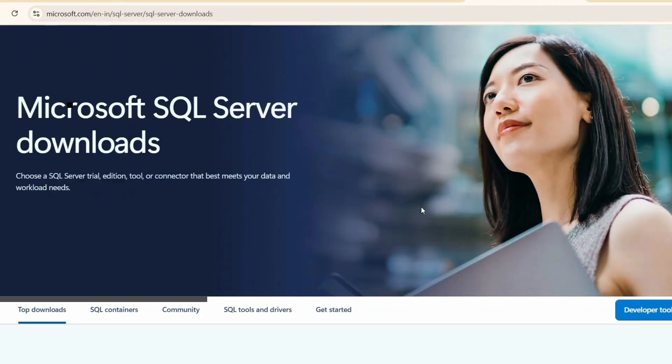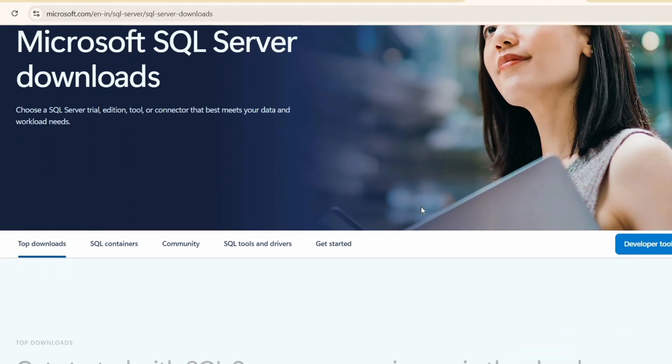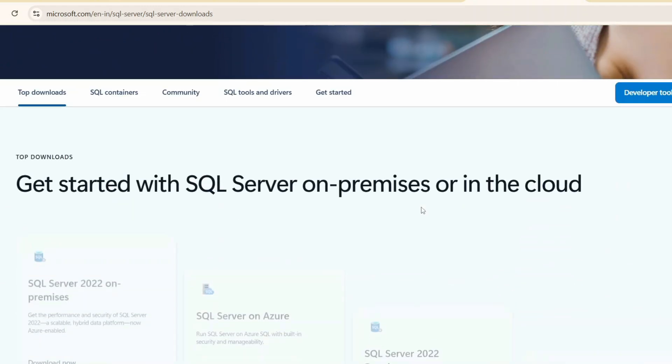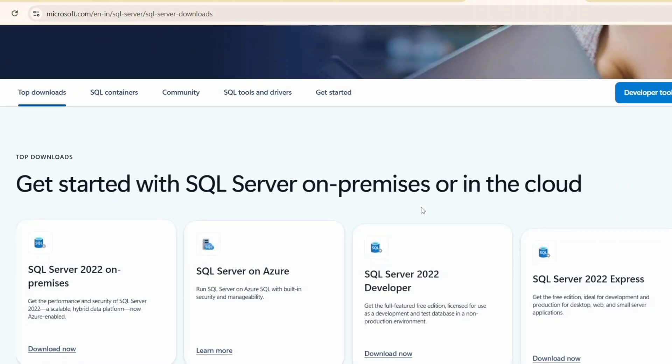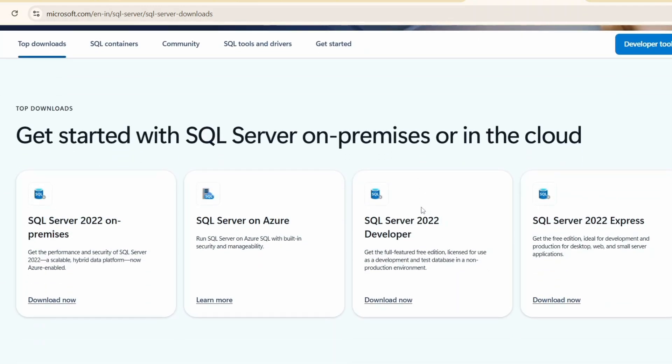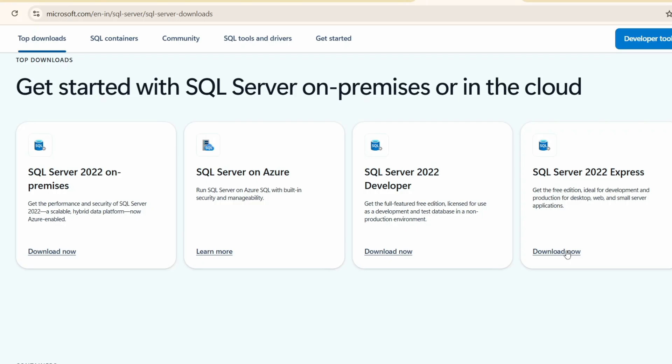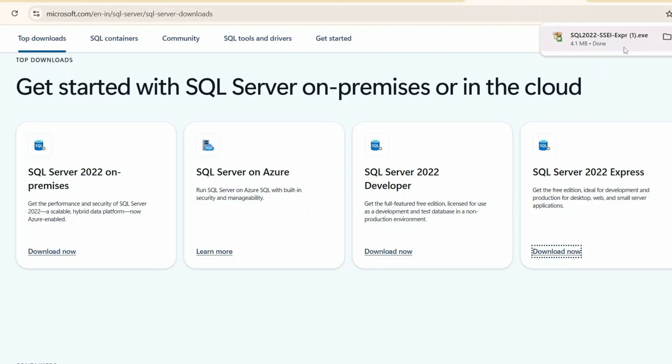That will redirect to the official Microsoft site. When you scroll down, you'll get four different options. We're going to download SQL Server 2022 Express edition, so simply click on download now and it's going to immediately start downloading. Click on the installer.